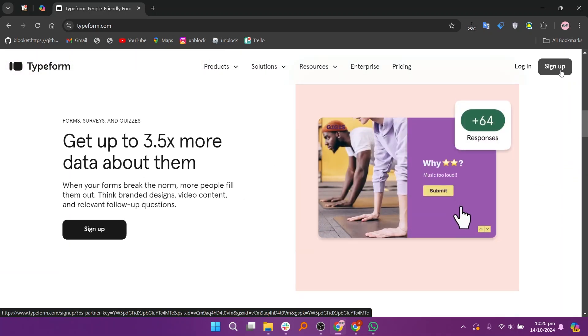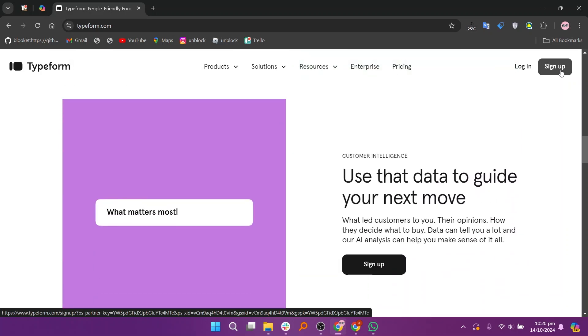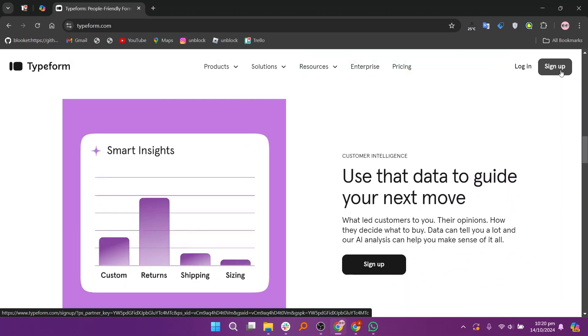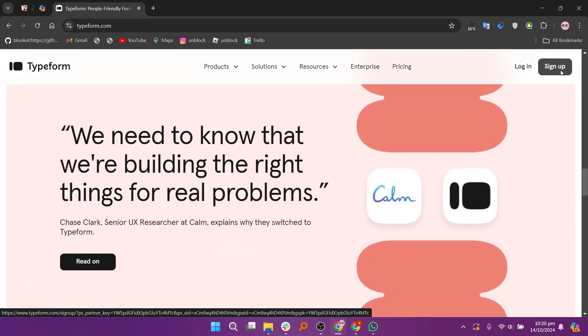One of its most powerful features, LogicJumps, allows forms to adapt based on user responses, offering a more personalized experience.